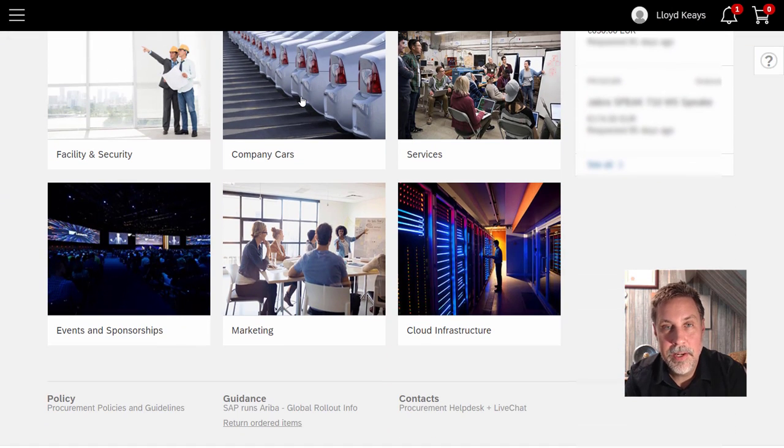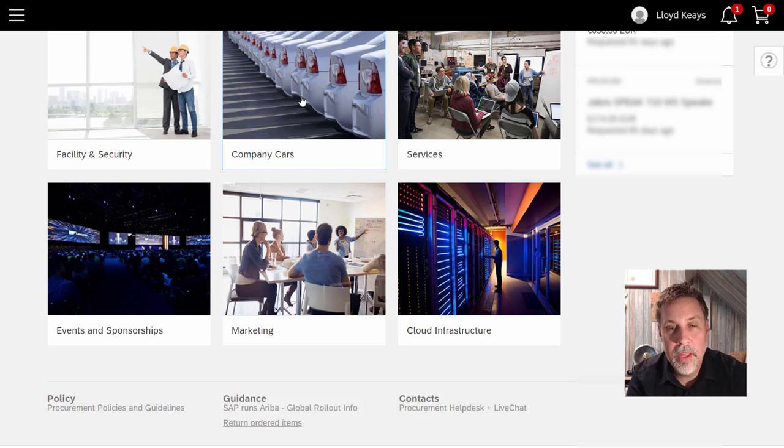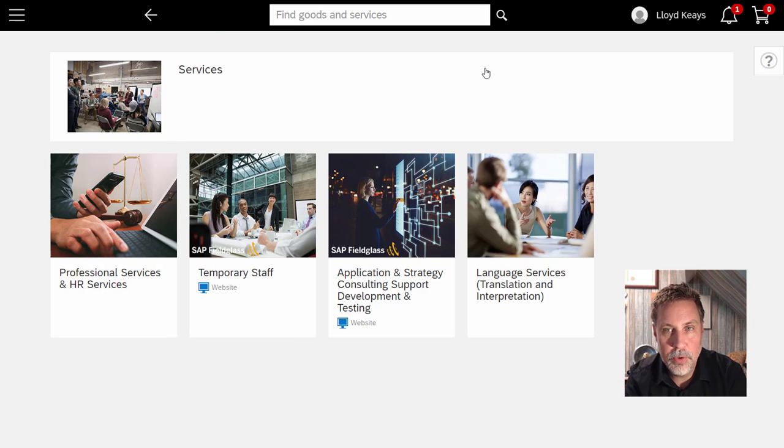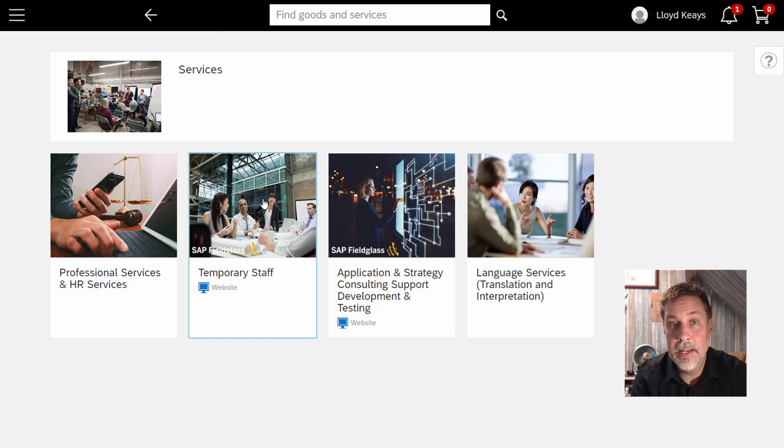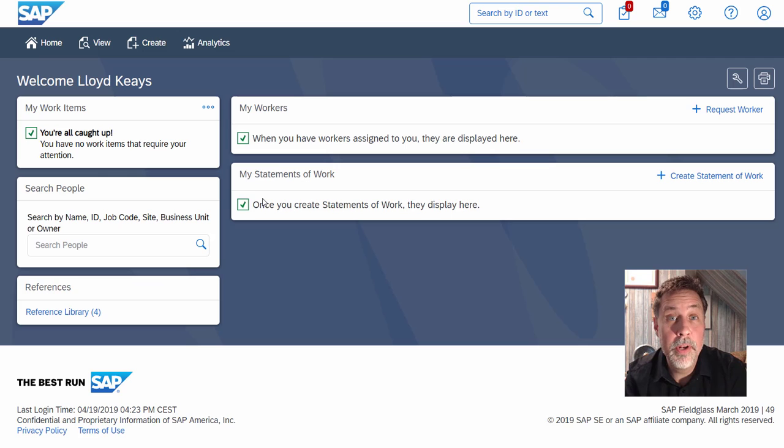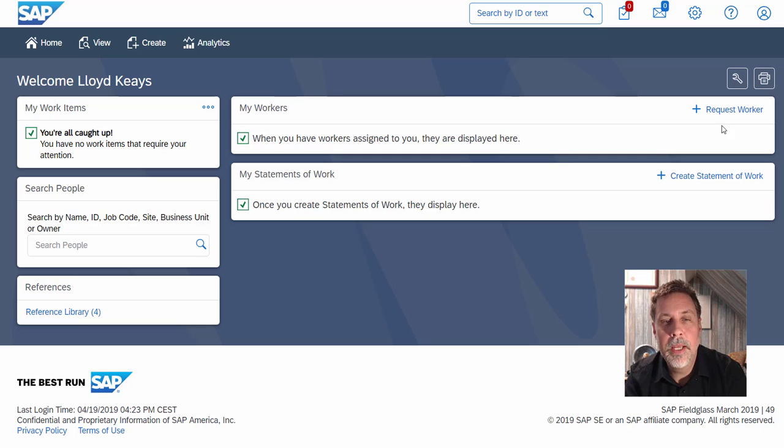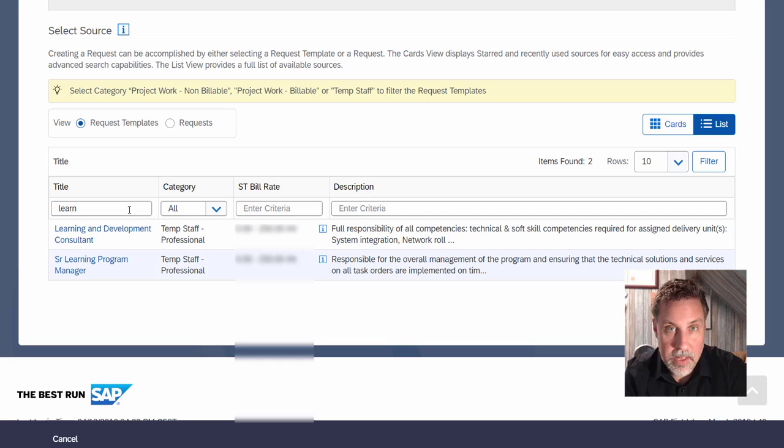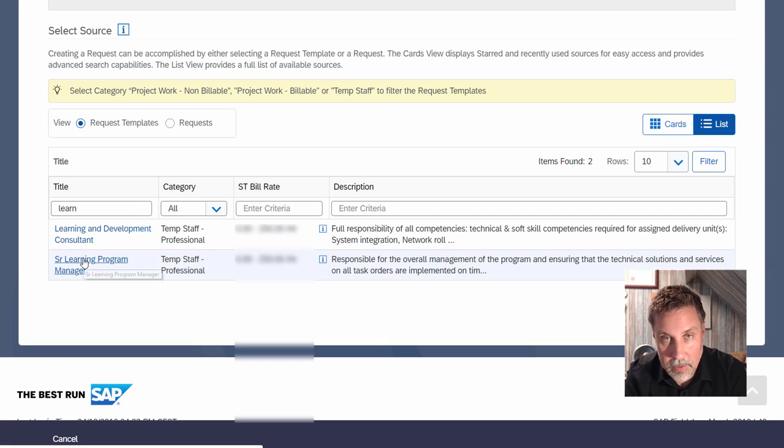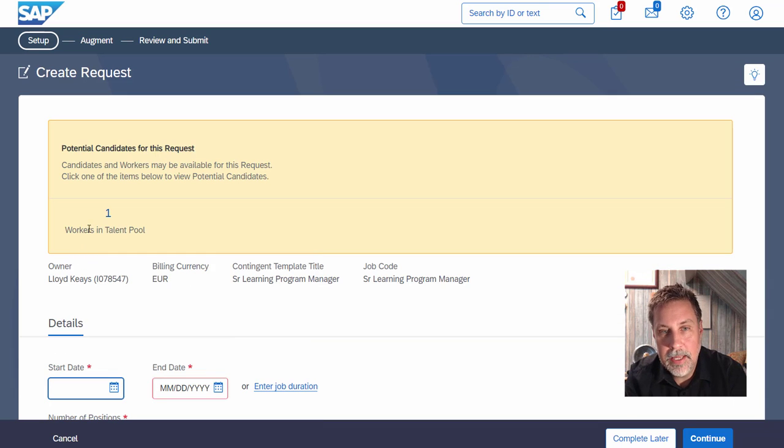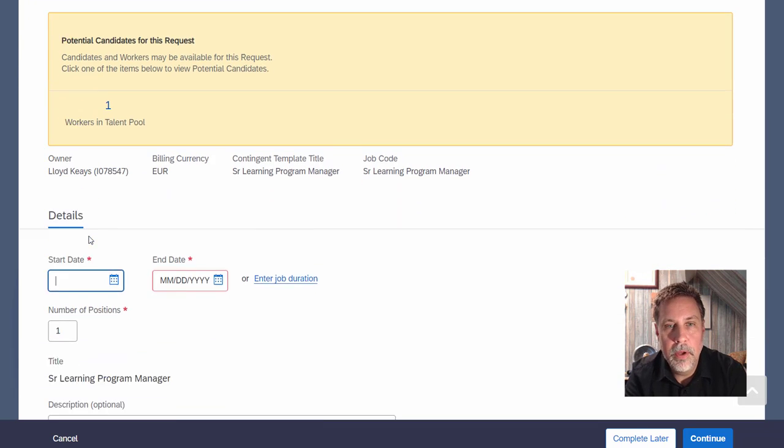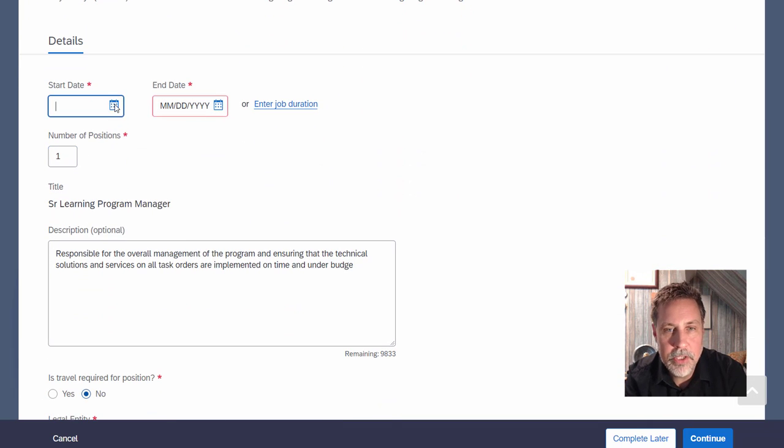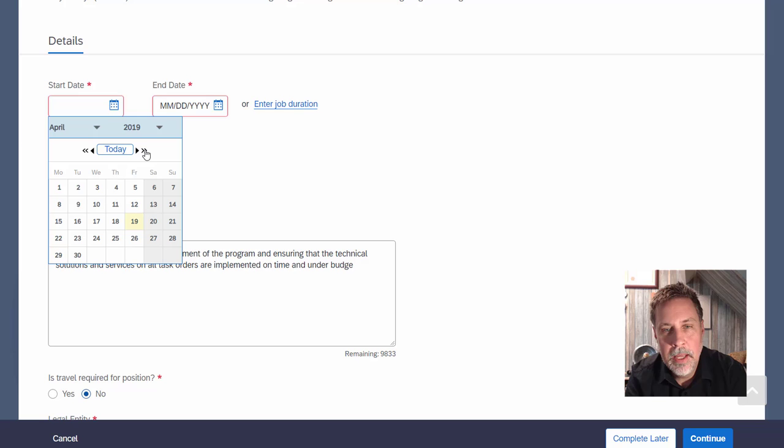I still need to do two more things. I need a project manager for learning, and that will be from an external provider of my company. And I will need to book some travels. So by accessing, again, in the same place, this time Fieldglass, I get to the template that matches my need.